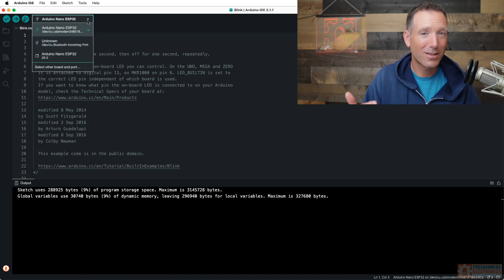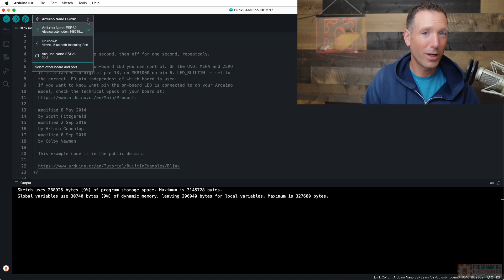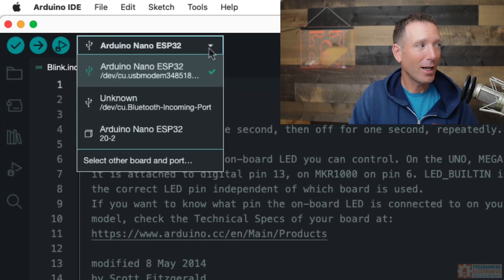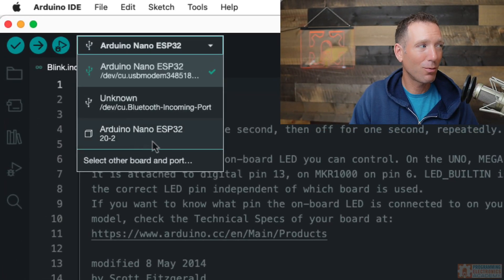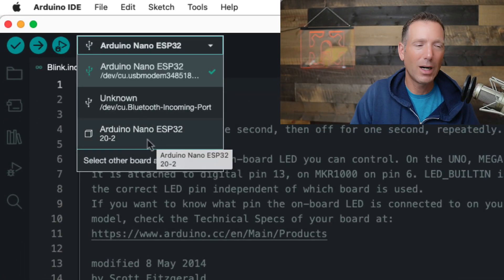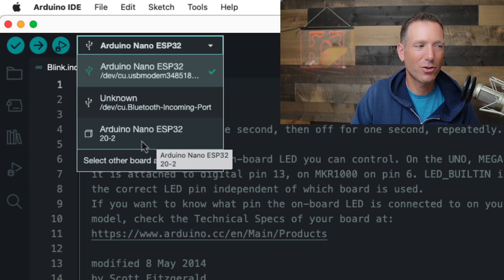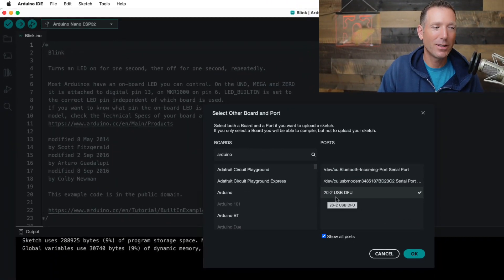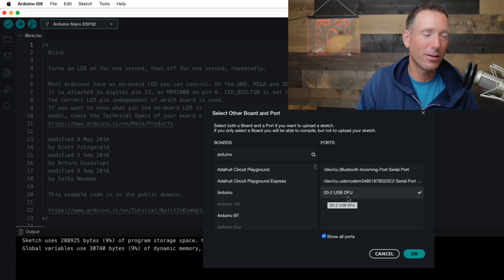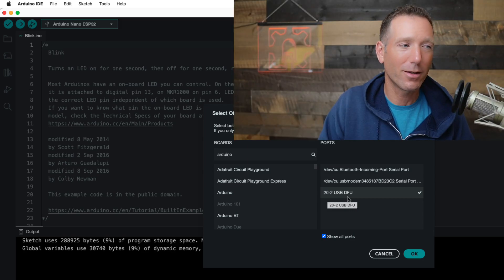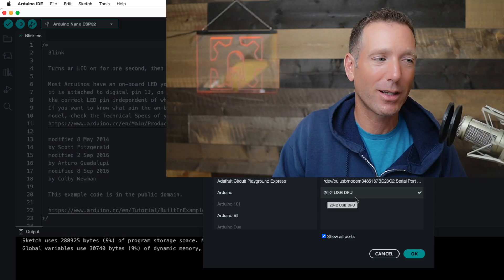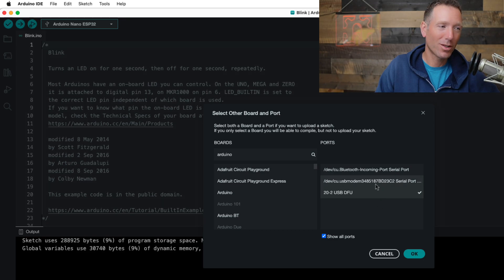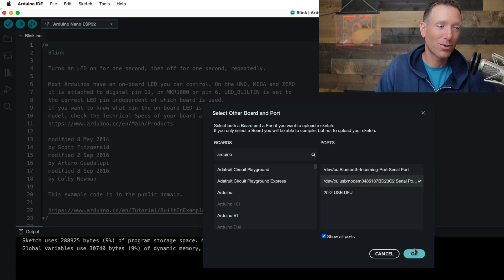You'll also notice that sometimes when you connect your Arduino Nano ESP32, the IDE will show this additional port here. Mine shows up as 20-2 USB DFU, which stands for device firmware update or upgrade or upchuck, something like that. Whatever it stands for, this is not the port that you want to select. You want to select the other port that shows up.